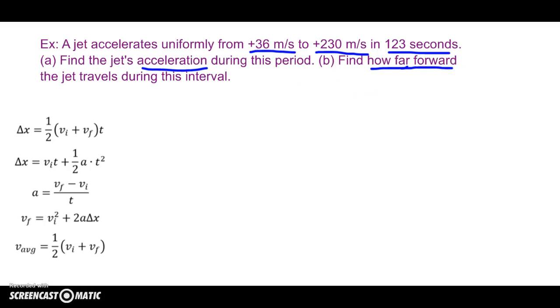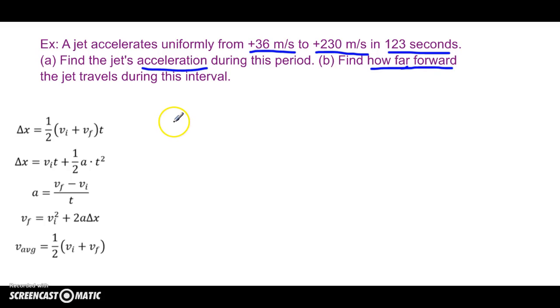Your first task — and this is always the way you start in these types of problems — is to list the givens. Do that work. Show it on your page. You will get credit for it on the test.